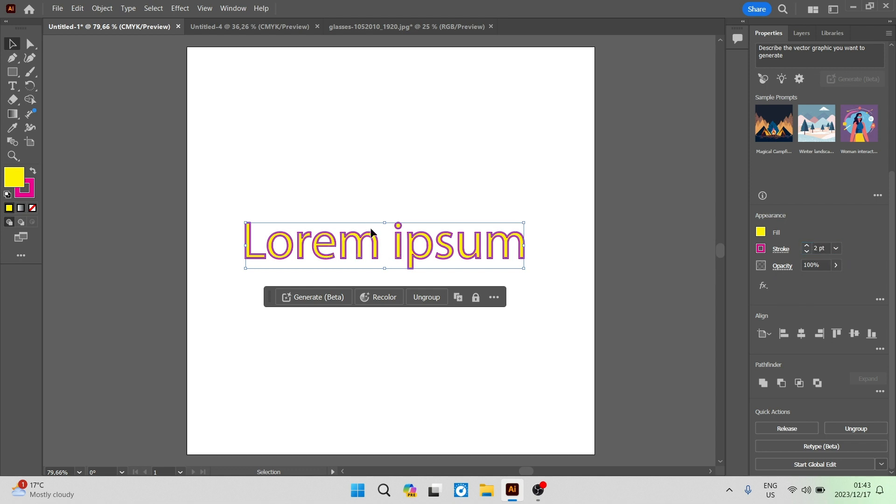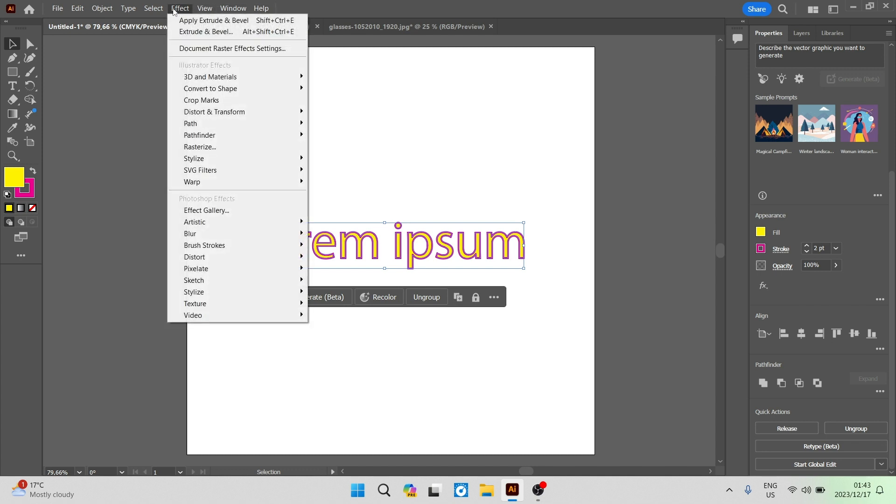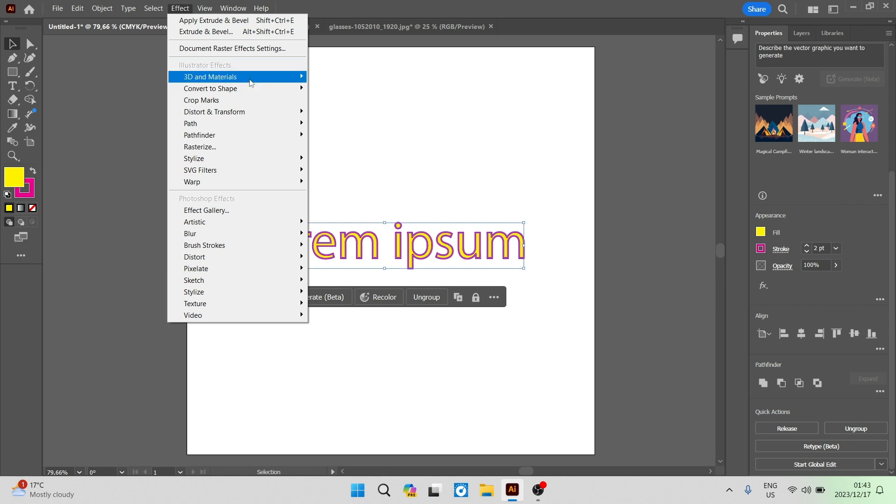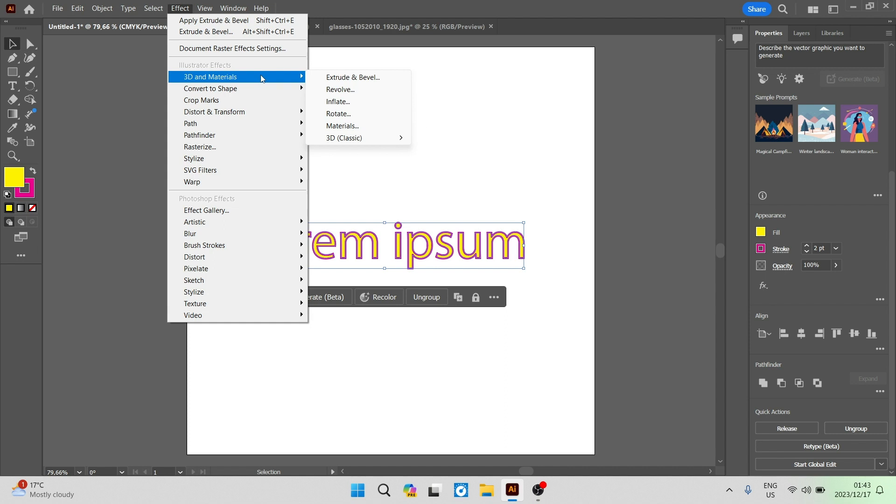Having a look now at the text we can keep it selected on the toolbar on the top of your screen. We'll have file, edit, object, type, select, effect, view, window and help. We're now looking for effect and we're going to go in there and you'll find something under the Illustrator effects, 3D and materials.